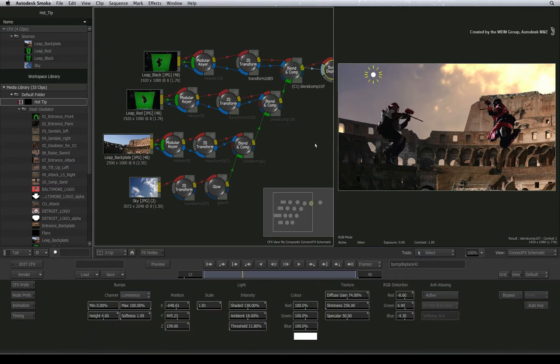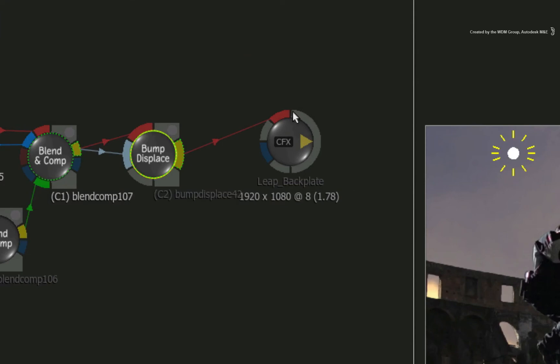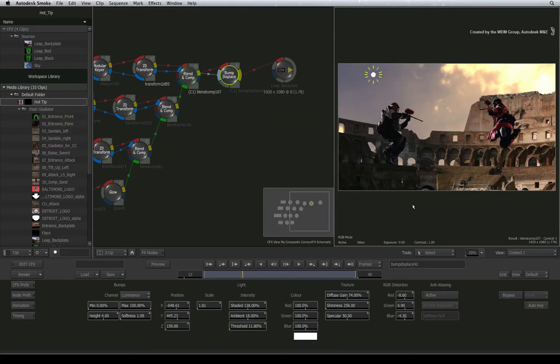Now the overall ConnectFX result is shown at the CFX output node. This output goes back up to the sequence.